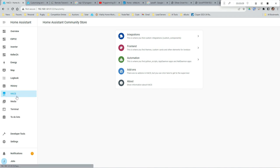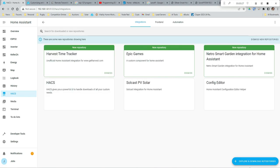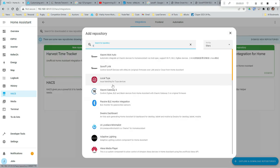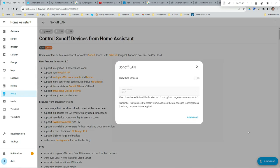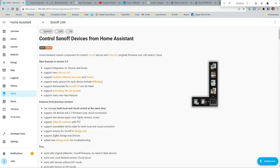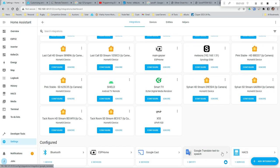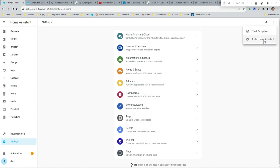The installation is pretty easy using the Home Assistant Community Store (HACS). If you don't have it installed I'll include a link to a video. Go into integrations, Explore and Download Repositories, search for Sonoff and you'll find Sonoff LAN. Click download, download the latest version. Once that's installed, restart Home Assistant.